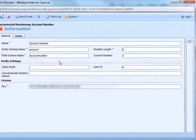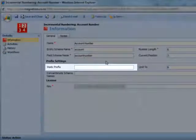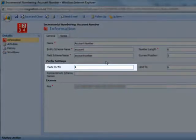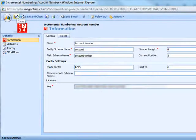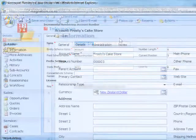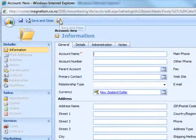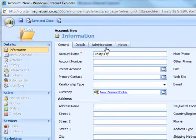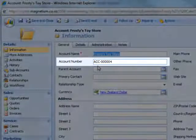You'll also see a static prefix, where you can set some characters to appear in front of the auto numbering. So we'll say ACC dash, and save the record. Then when we create a new account and call this one Frosty's Toy Store and save the record, you'll see that now the account number has ACC dash in front of the auto numbering.